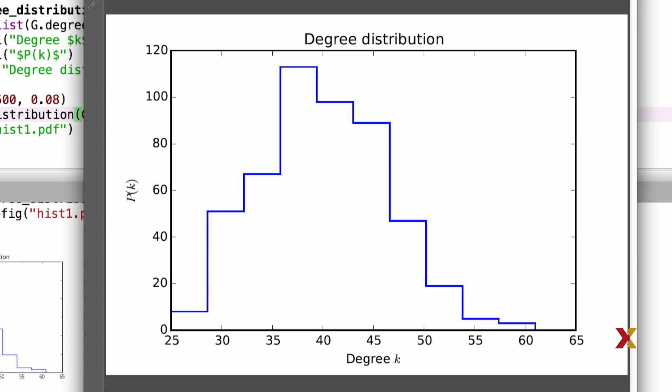If we look at the histogram again, we'll see that there are no nodes that have fewer than 25 connections. And also, there are no nodes that have more than 63 or 64 connections. The majority of the nodes appear to have somewhere between perhaps 35 and 50 connections.